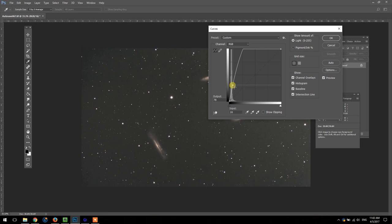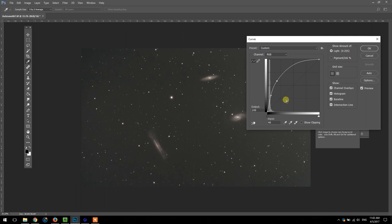The reason we want to keep this top end down here is to not lose the core of these galaxies here that would blow them out. Now you can start to see some of the vignetting in my image here and the gradient.